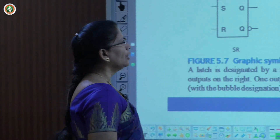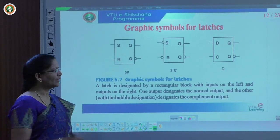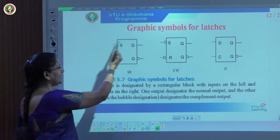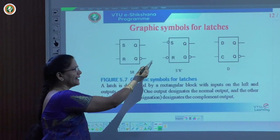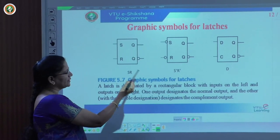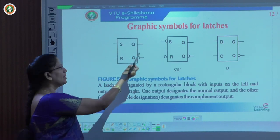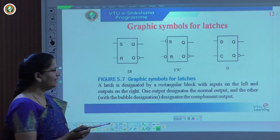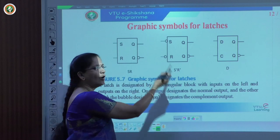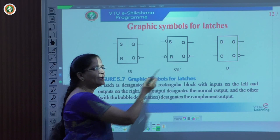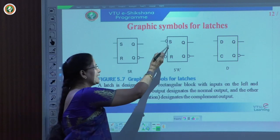Continuing further, now how we can represent those latches graphically. What we had earlier was a logic diagram; now we are representing them with graphical symbols using a rectangle box. Inputs are specified on the left-hand side and outputs on the right-hand side, for both types — SR latch as well as D latch. Input is given as S and R, output is Q and Q-bar. Because of Q-bar, we represent it with a bubble. For the NAND gate representation, the input should be complemented — S-bar and R-bar — and the input is indicated with a bubble for both S and R.